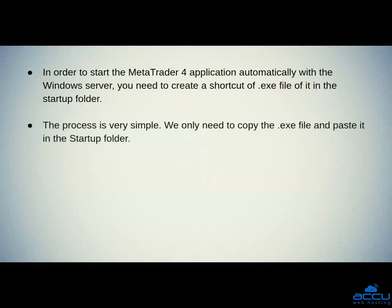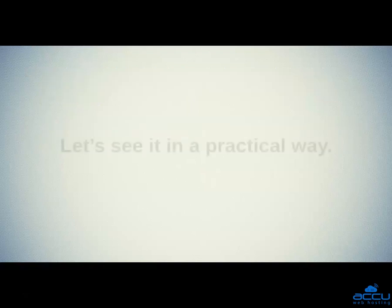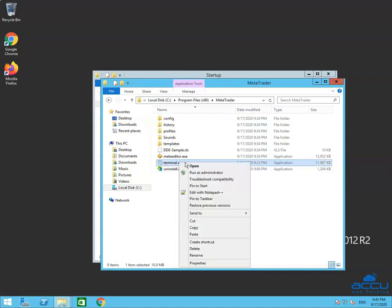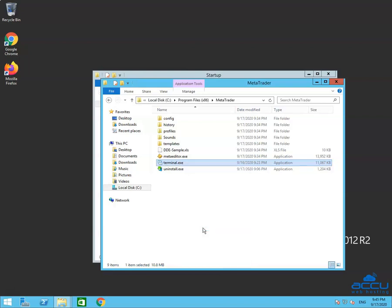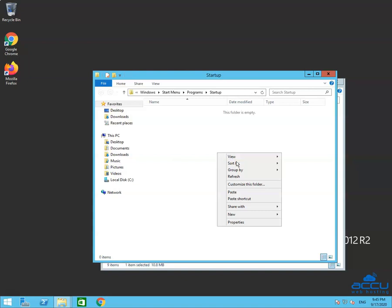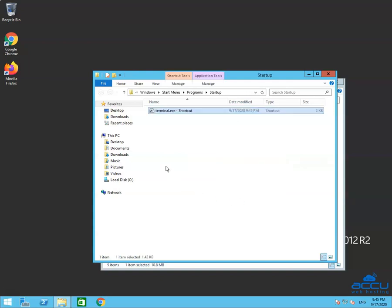The process is very simple. We only need to copy the .exe file and paste it in the Startup folder. Let's see it in a practical way. Select the Terminal.exe file and right-click on it. After that, select the Copy option and click on it. Now go to the Startup folder. Right-click on the empty space, select the 'Paste shortcut' option and click on it. Once you click on it, a Terminal.exe shortcut will be created.